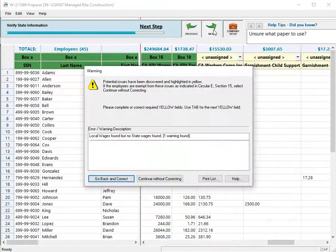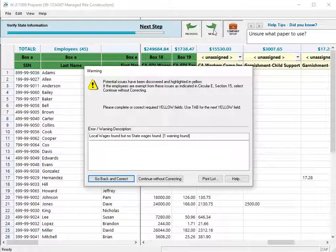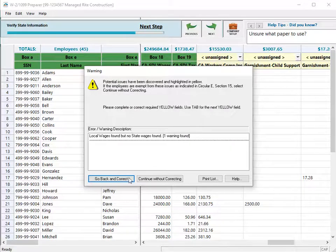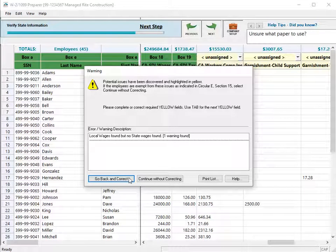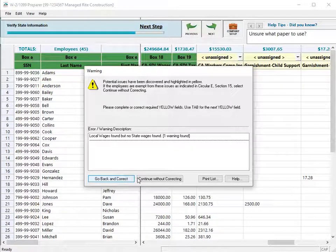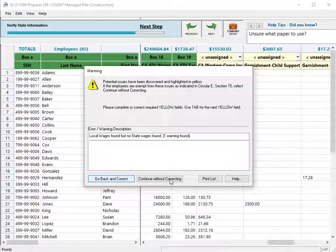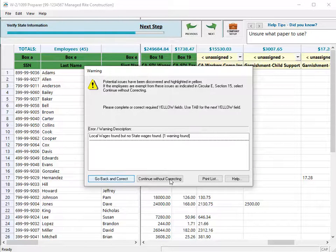As the program validates the information, you may see messages like this one about local wages. Choose the option to go back and correct, or continue without correcting. Contact your accountant if you are unsure if the error must be fixed for valid W-2s.